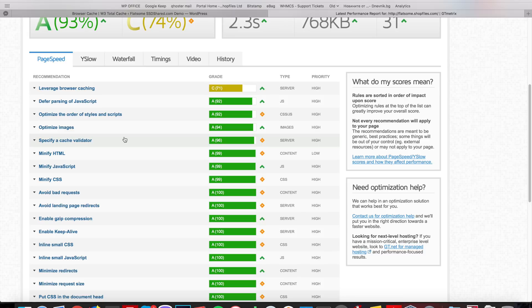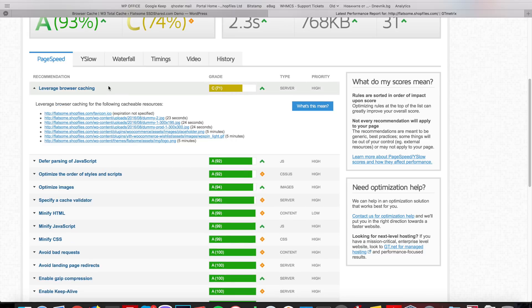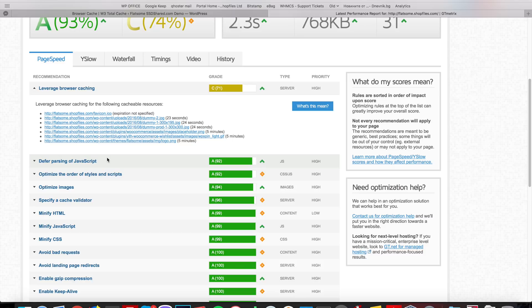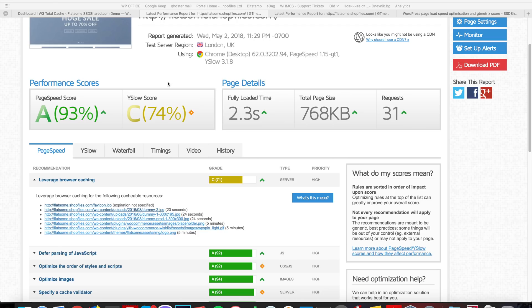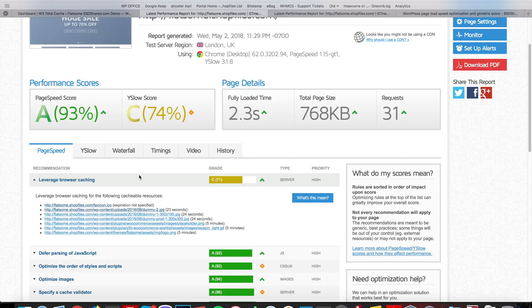The next thing we need to take care of, and it will be our next step, is the browser caching of these static resources. Okay, let's get to the next step. So in this step we will take care of the leveraged browser caching. This is really easy to do.